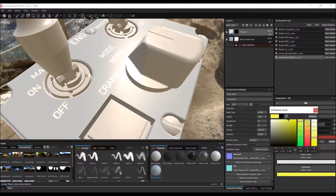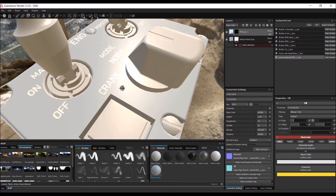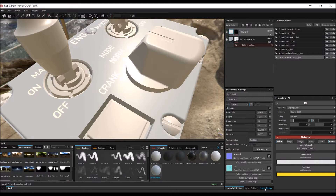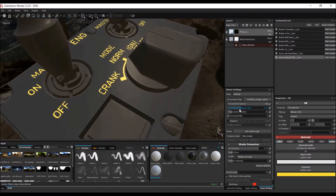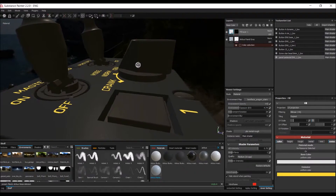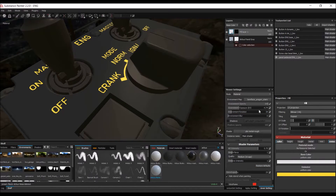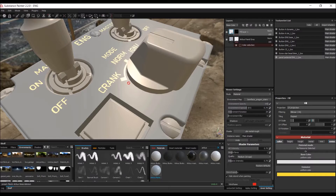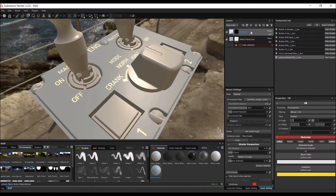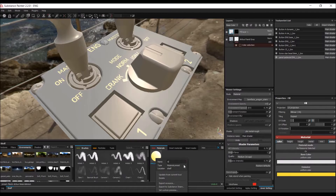I'll eyeball the emissive color — something like this amber tone. To see what's actually happening, go to Viewer Settings and turn the exposure down to see how it looks at night. You can also change the emissive intensity value to make it more or less emissive. Once done, turn the exposure back up. Right-click to save this as a material preset — let's call it 'Airbus Emissive White'.